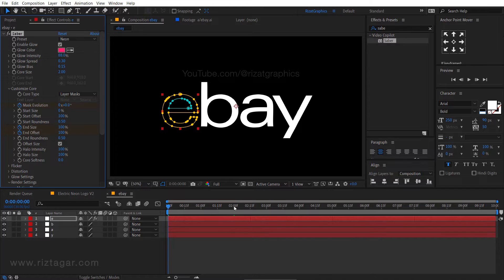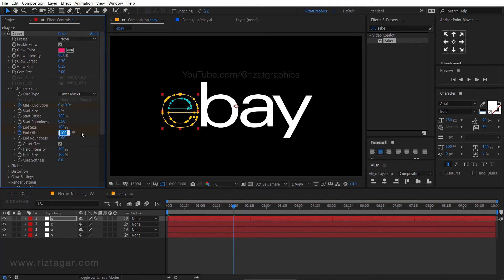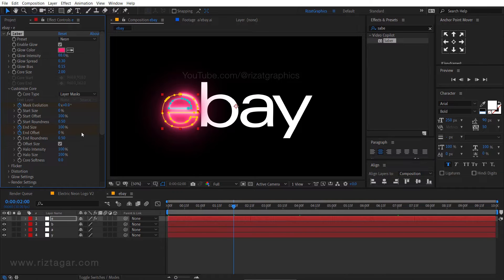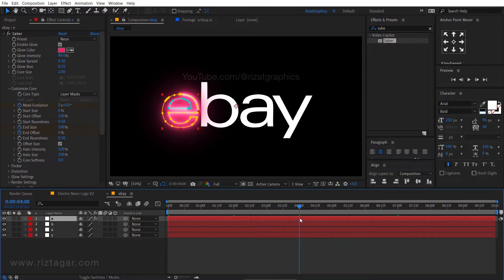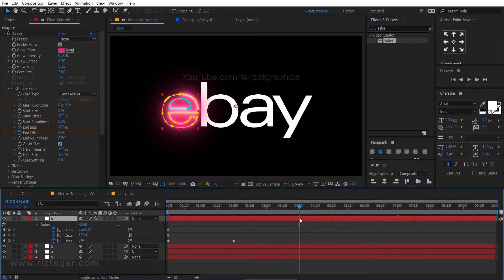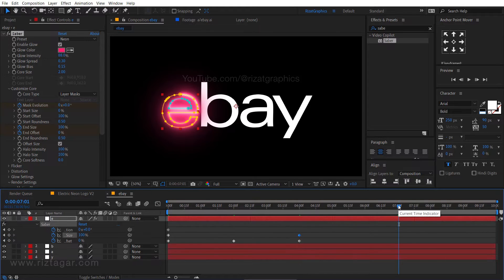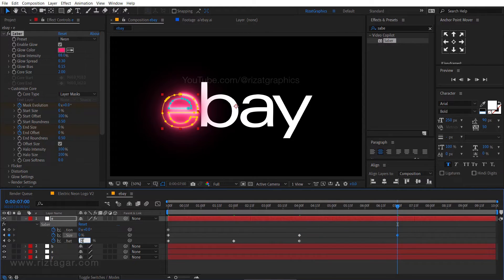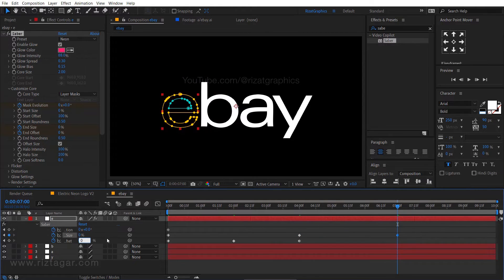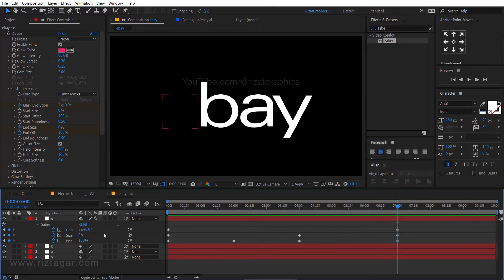Go forward to 2 seconds. Change the end offset to 0%. Go forward to 4 seconds. Press U to reveal all keyframes, then add keyframes on end size and end offset. Go forward to 7 seconds. Change the end size value back to 0% and end offset value back to 100%. Change the mask evolution to 2 rounds.